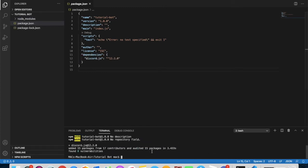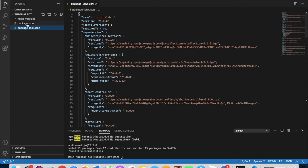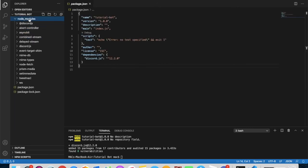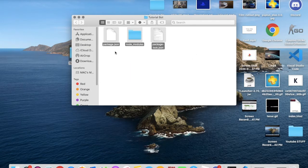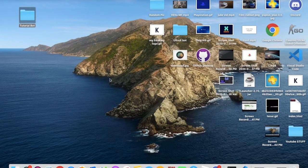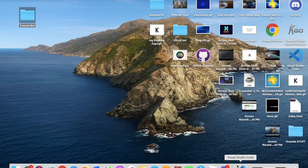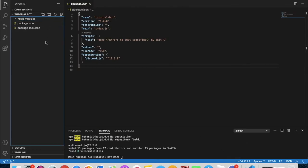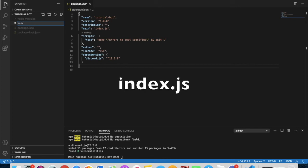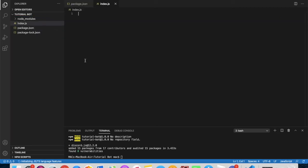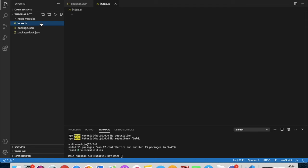It's downloaded. As you can see, it is now listed in here and we also got a 'node_modules' folder — you must have this. Now go to 'New File' and name it 'index.js'. You must name it exactly like that.